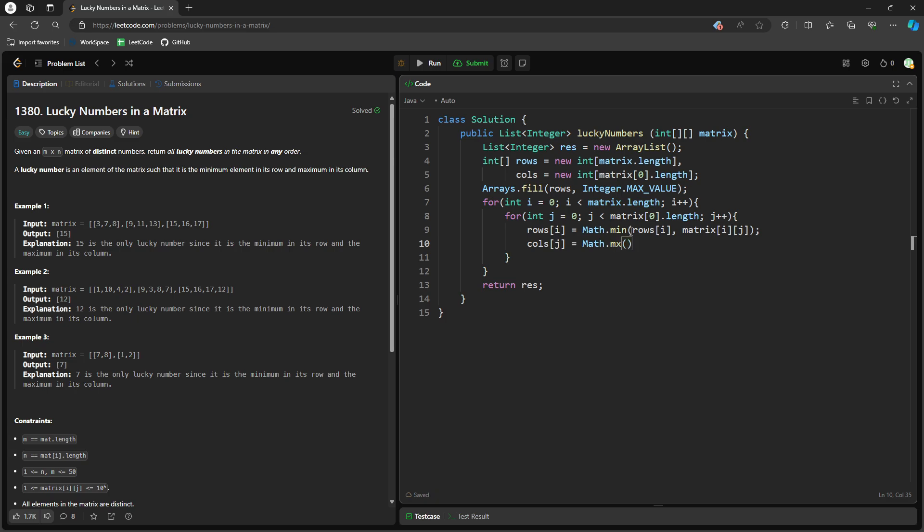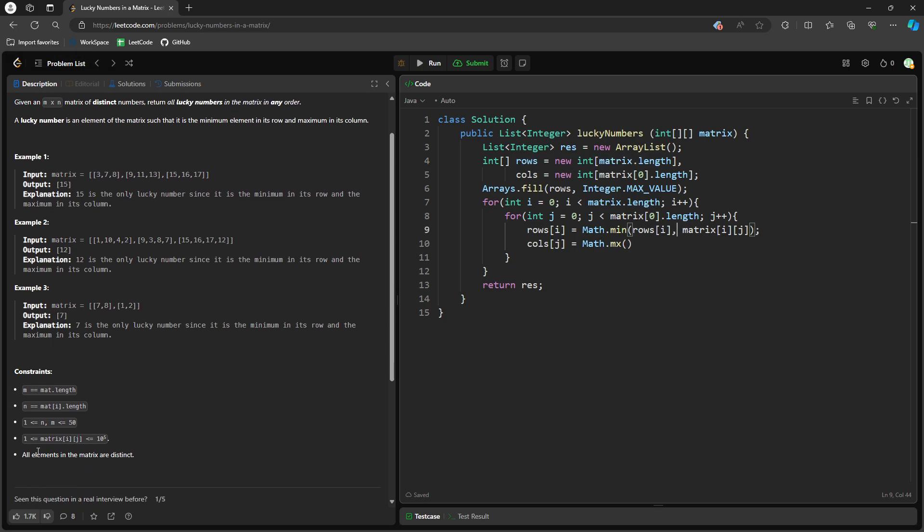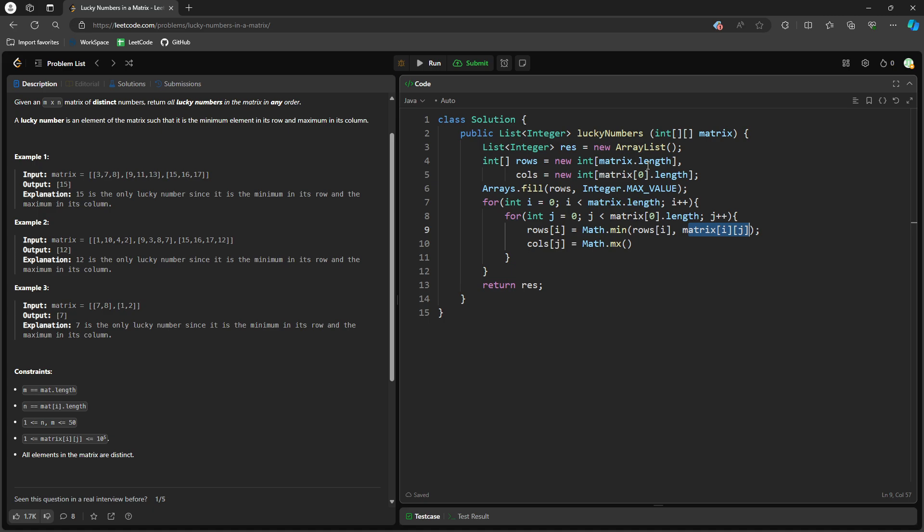So the only thing we need to initialize is the rows. Because the value can be what? The value can be only positive value, right? So we say equal to integer dot max value by default, and then we compare with the matrix i, j. So it's not initialize equal to 0. So that would be more efficient, right? So definitely column to j.